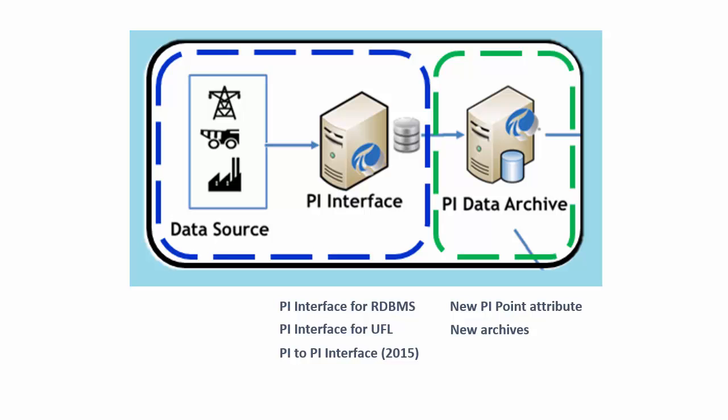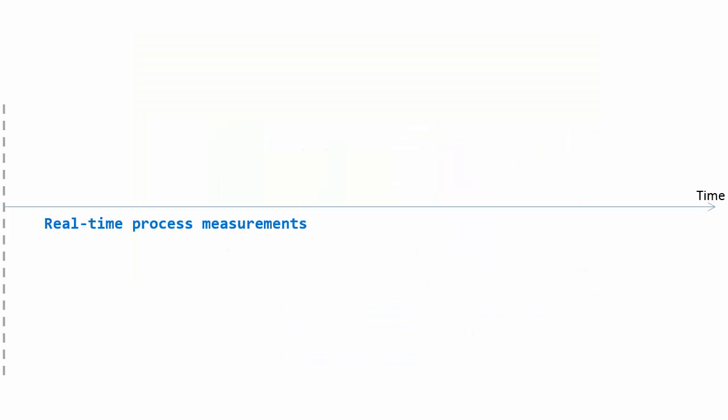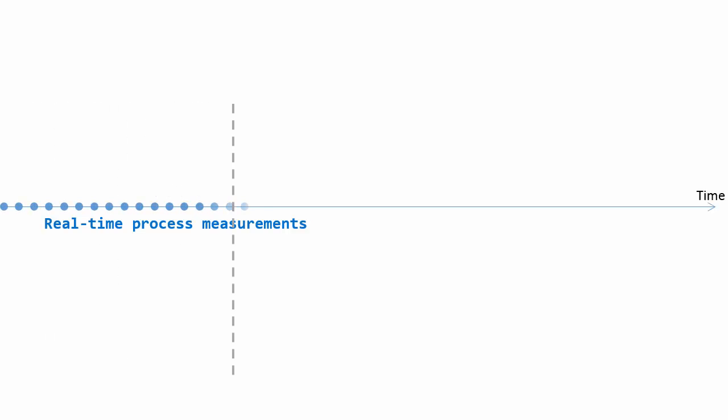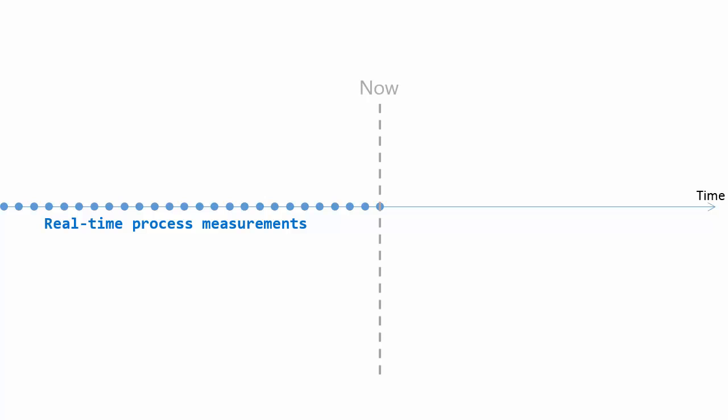And let's talk a little bit about these archive files. If we think a little bit about before PI Server 2015, we had a focus really on collecting the real time process measurements. And this was the type of data from our machines or our sensors. And it generally was coming in chronologically in real time. And the data is very dense.